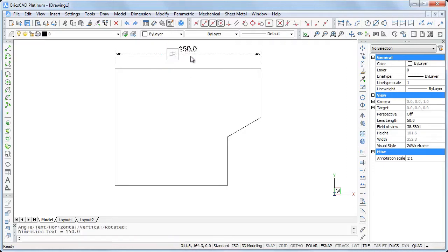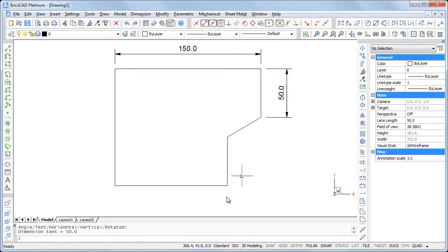Let's use the quad to quickly dimension the polyline to check whether all dimensions are correct.